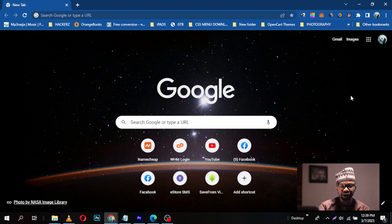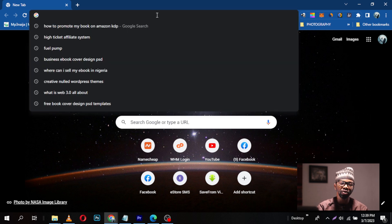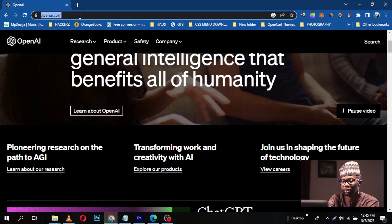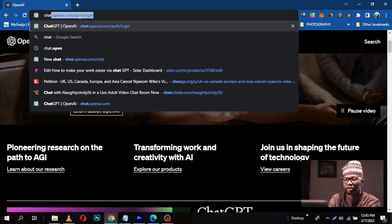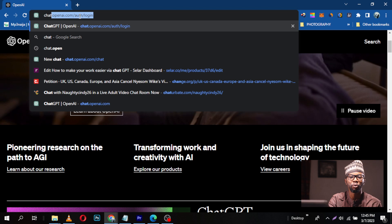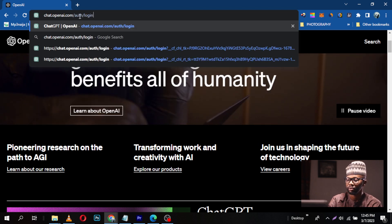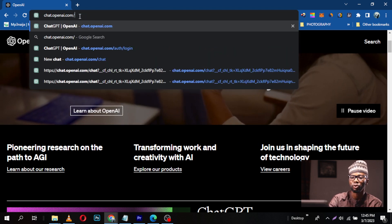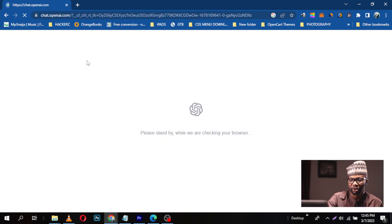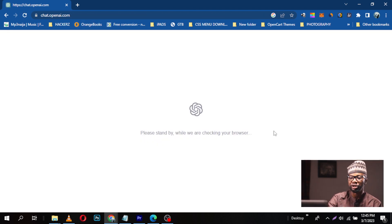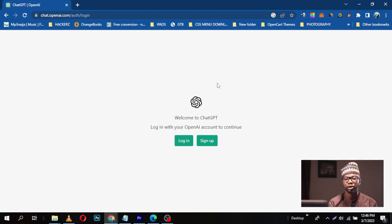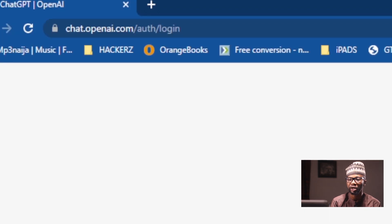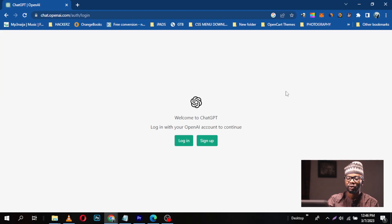To get to ChatGPT, all you need to do is go on Google and type chat.openai.com in your browser. It generates the ChatGPT interface for you. So here we are at chat.openai.com. Now you have two options.